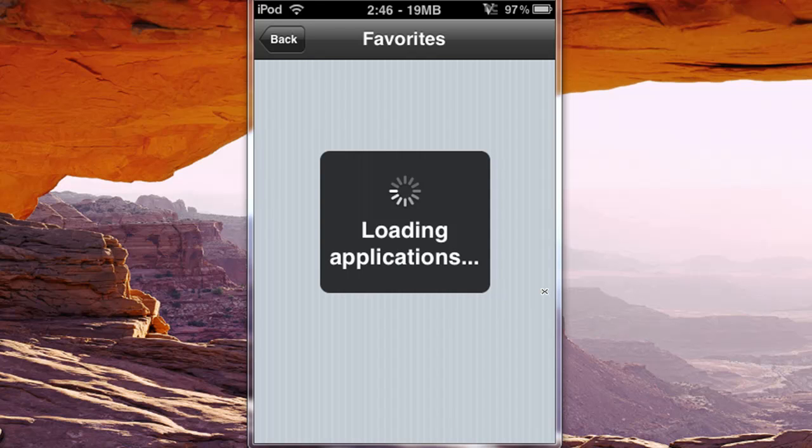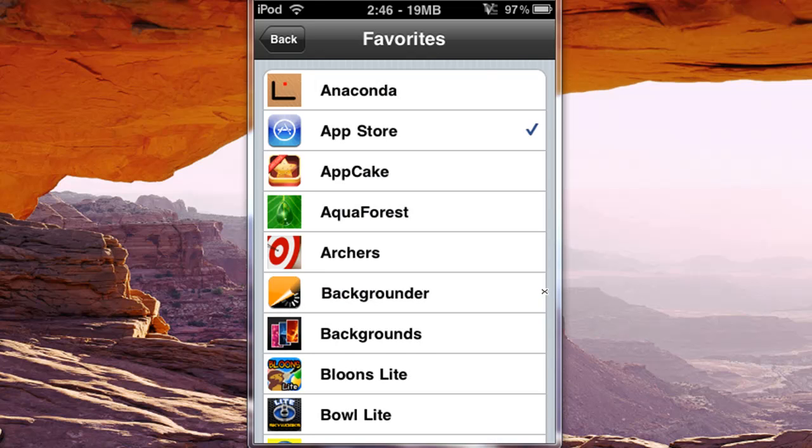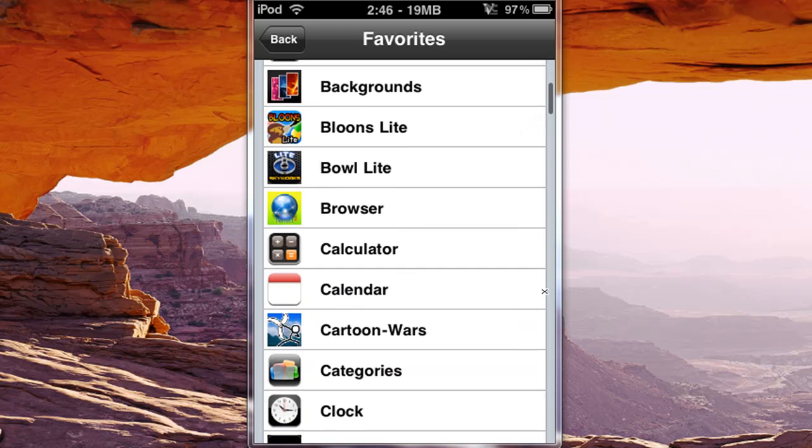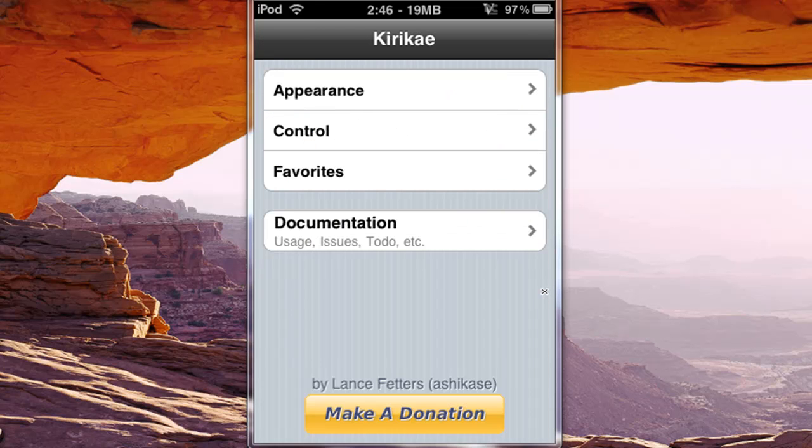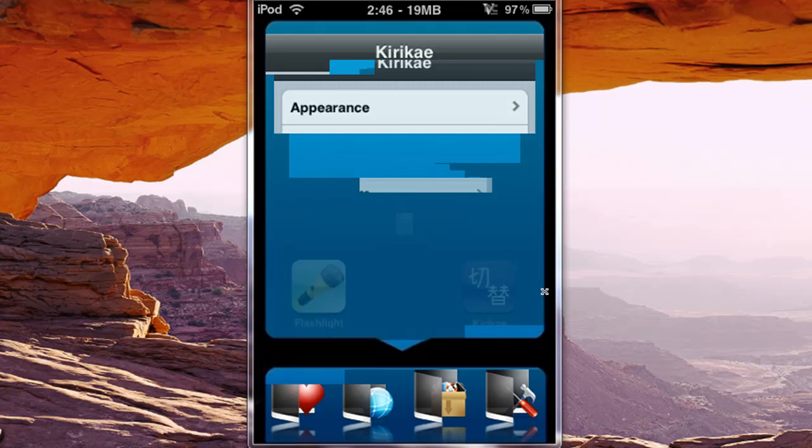It loads applications, and you can just check off some applications that you want to keep in your favorites, I'll show you that.